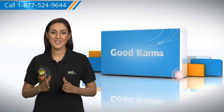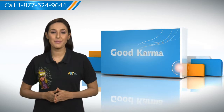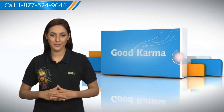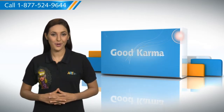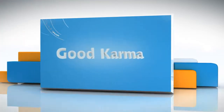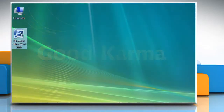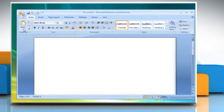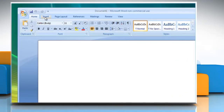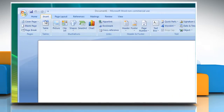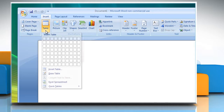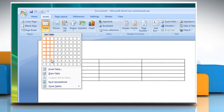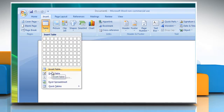So here's how you can draw a table in Microsoft Word on your computer. Follow me. Open Microsoft Word. Click on the Insert tab. In the Tables group, click Table. Click Draw Table.